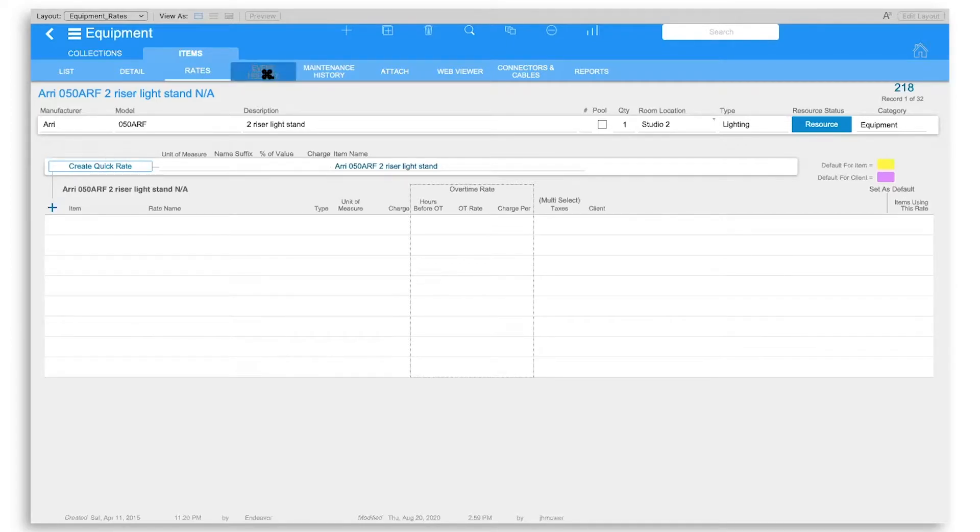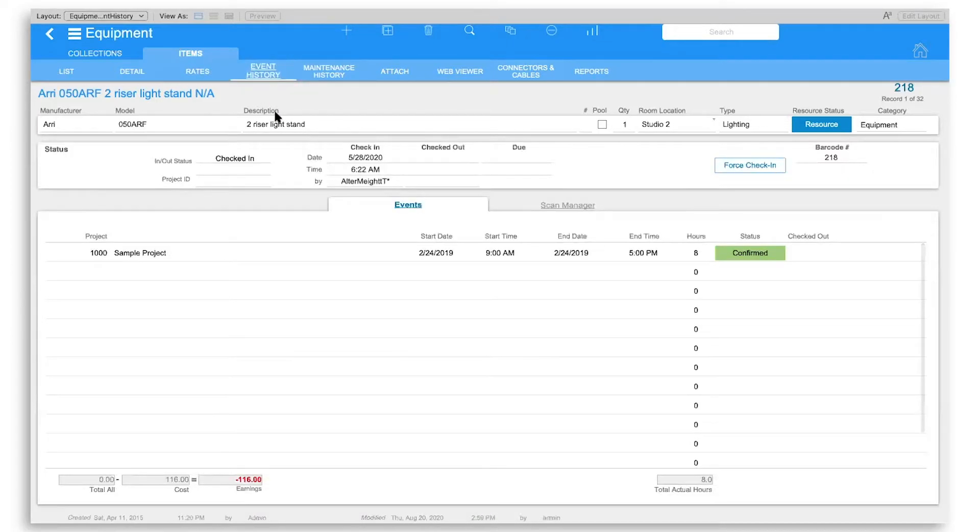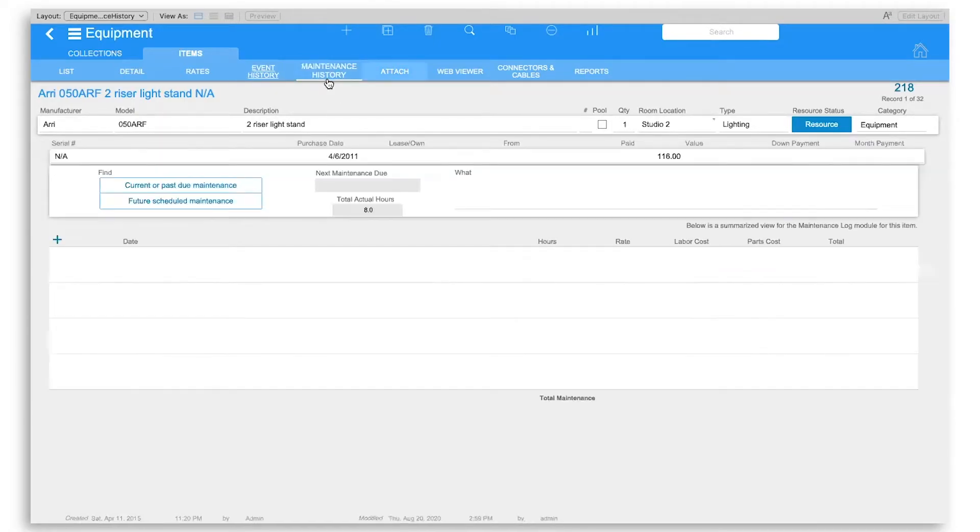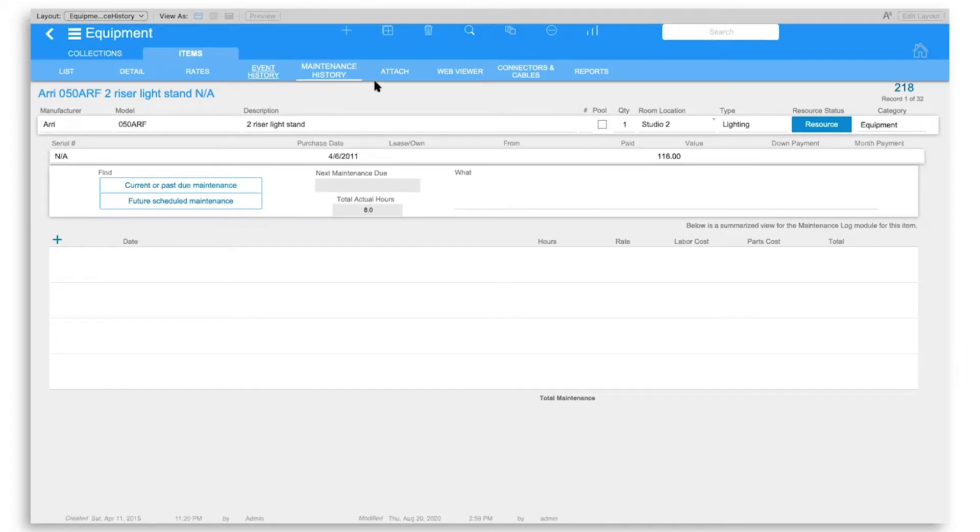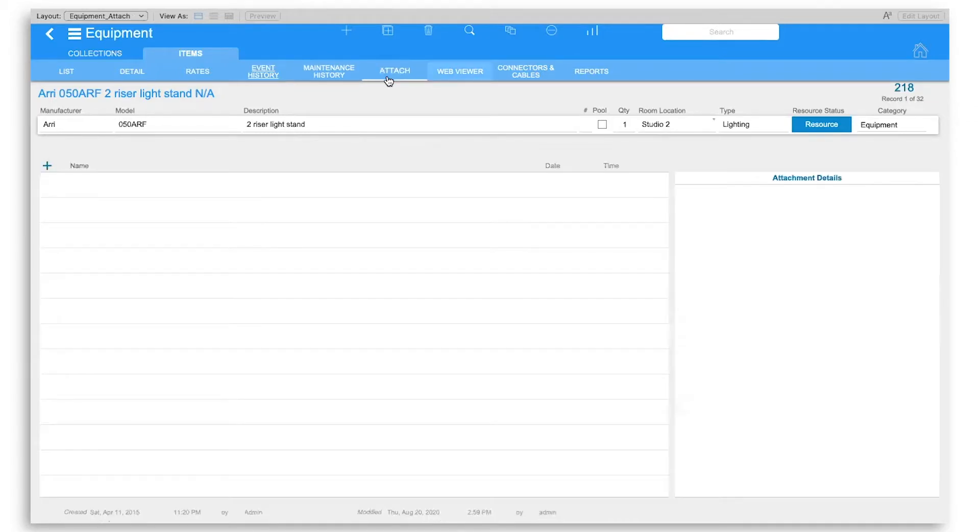Event history shows you all the different projects that it has been checked out to. Maintenance history allows you to report the maintenance that's been done on it as well as schedule for future maintenance. Attach allows you to attach anything from a picture to a handbook or instructions.